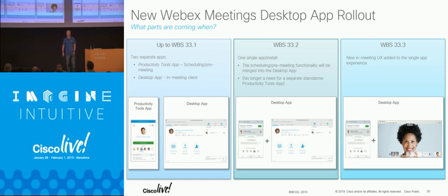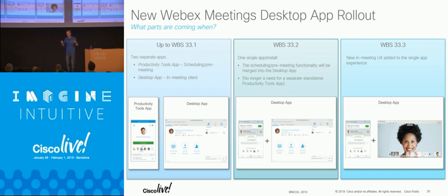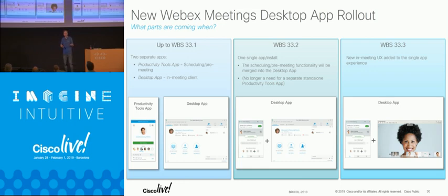Has anyone heard of the WebEx desktop app? It's basically the successor to productivity tools. Before, we had a pre-meeting app called Productivity Tools and an in-meeting app called the WebEx desktop client. Now the desktop app is both combined — you have both pre-meeting and post-meeting functionality. Some other things the desktop app can do include local sharing, which is great. Users can run into a room and share from a cloud-registered telepresence device. You can also do it from the Teams app — both work.